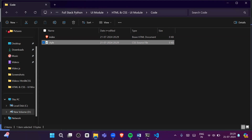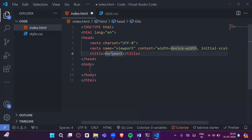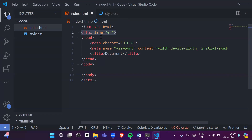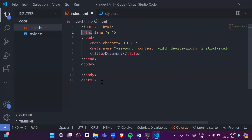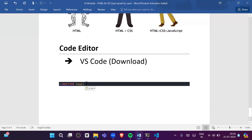In the index.html file, when you type the exclamation sign '!' and press Enter, you will automatically get a simple HTML template — the basic structure of HTML. Let's understand line by line what each part means. Whatever content you write in HTML must be wrapped between the opening and closing html tags.